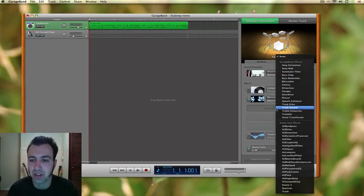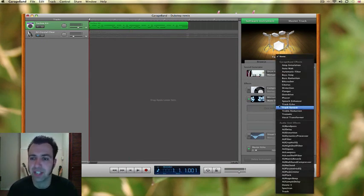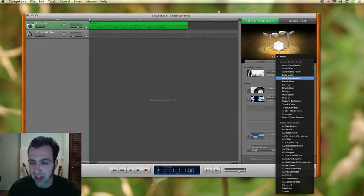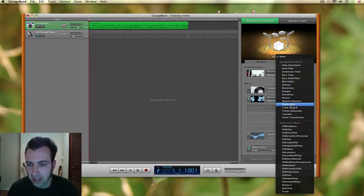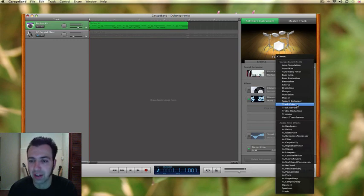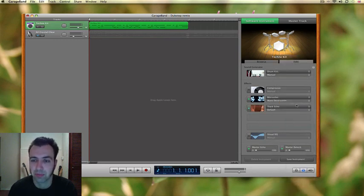The next thing I'm going to do is add a bit of delay. If I can find that in here. Delay is basically an echo. And here it is track echo.